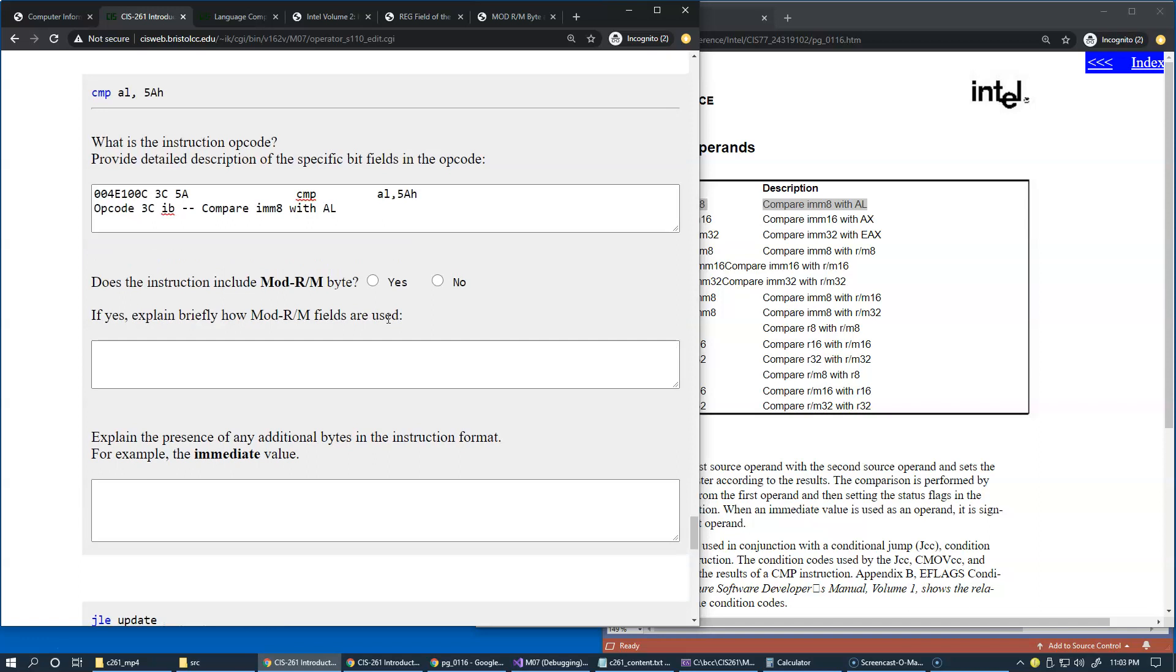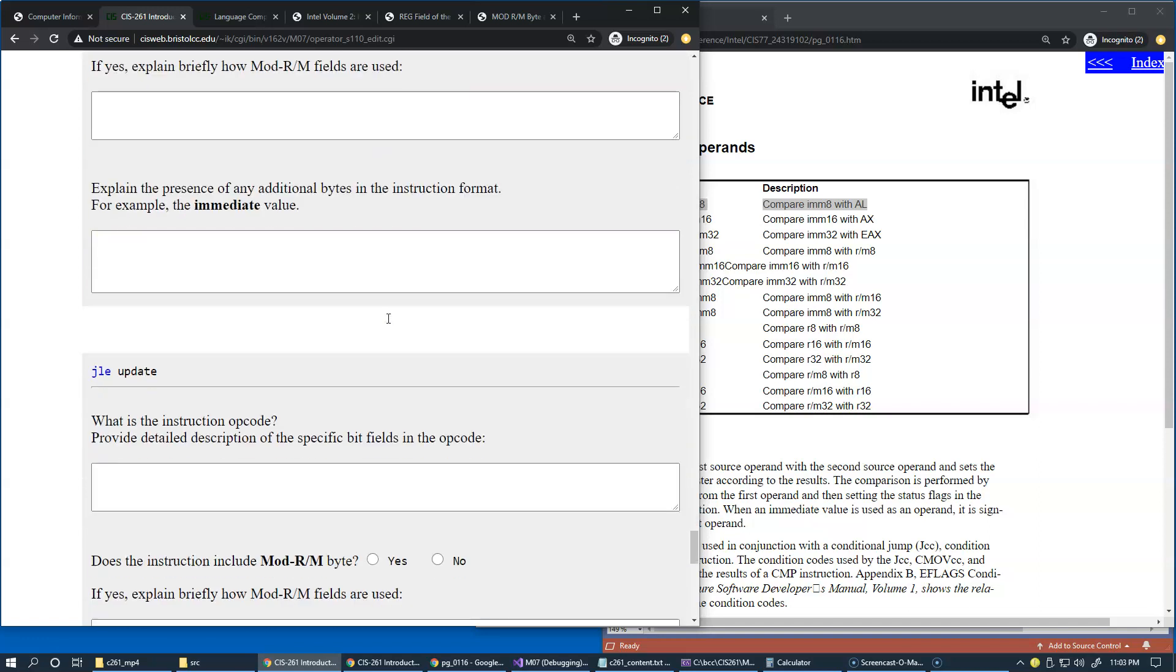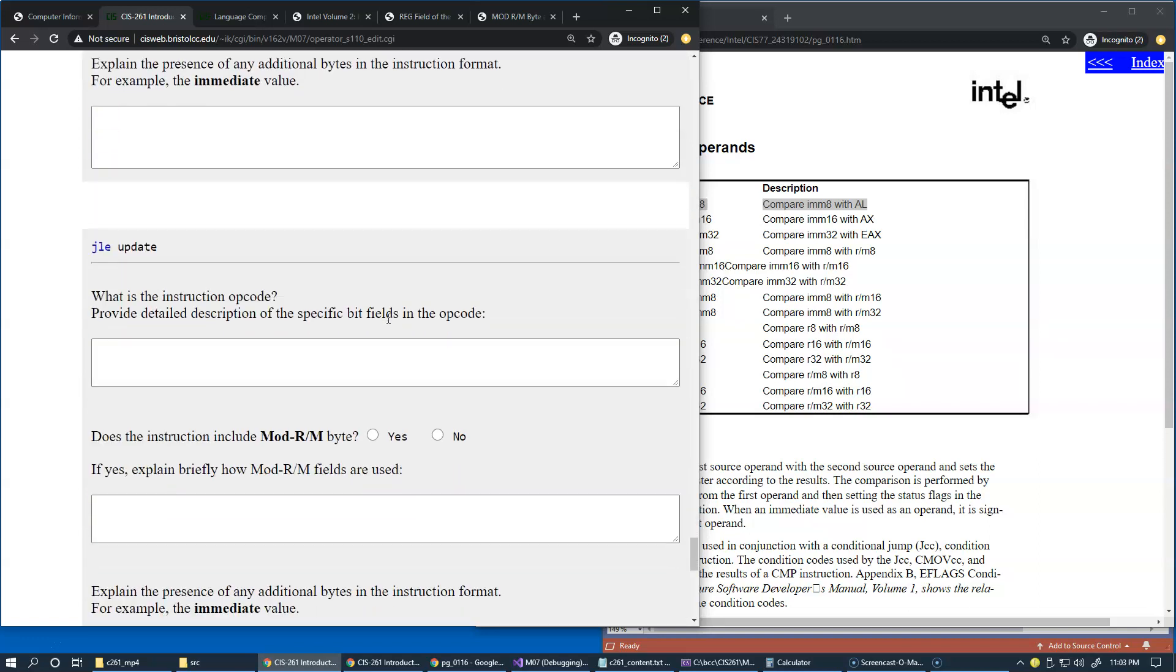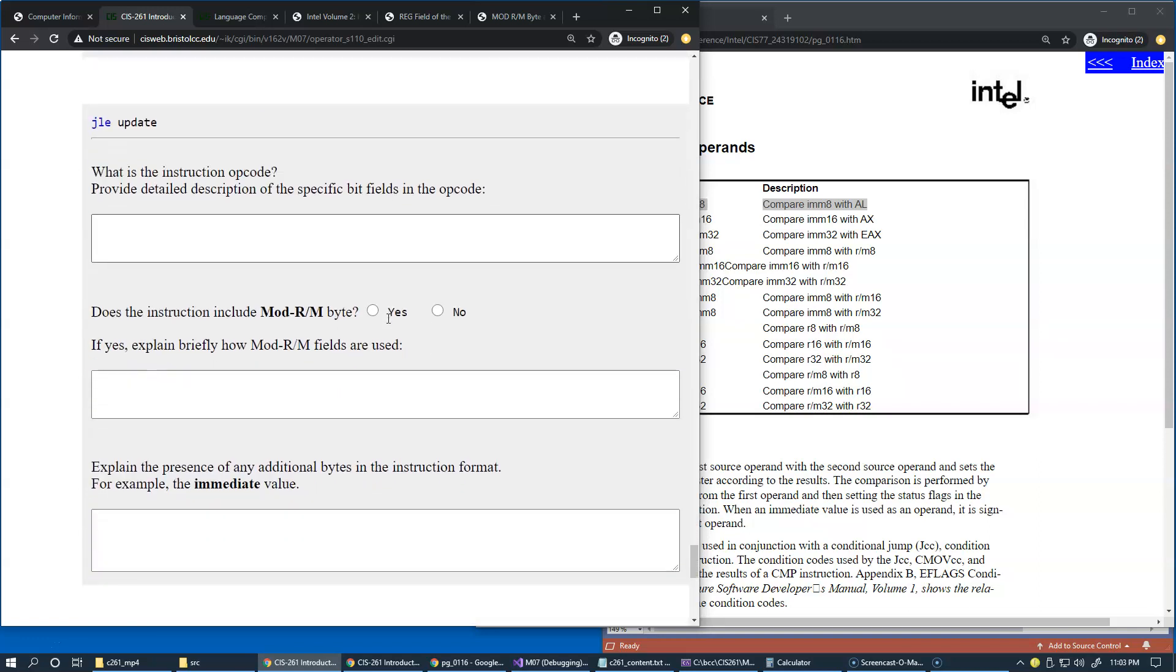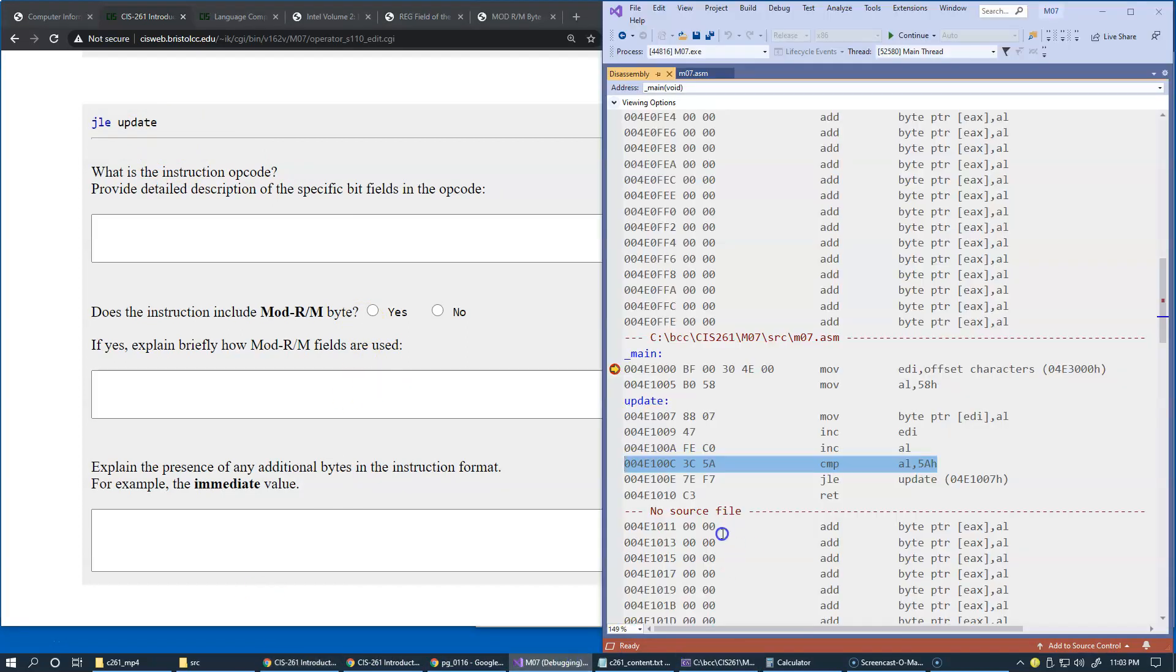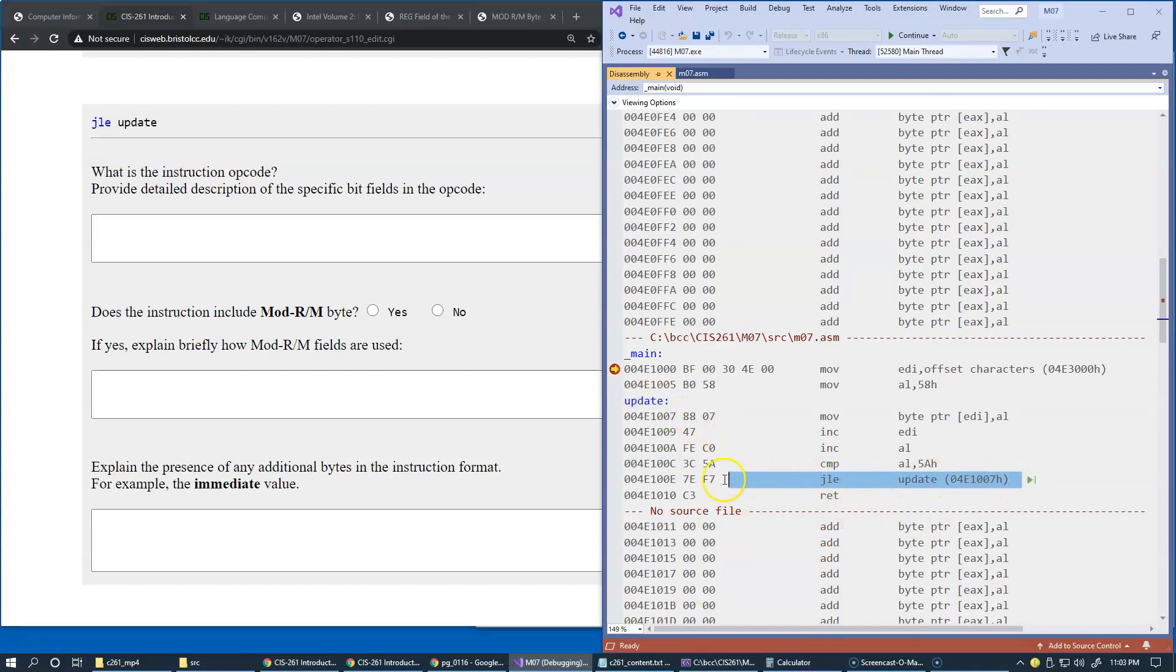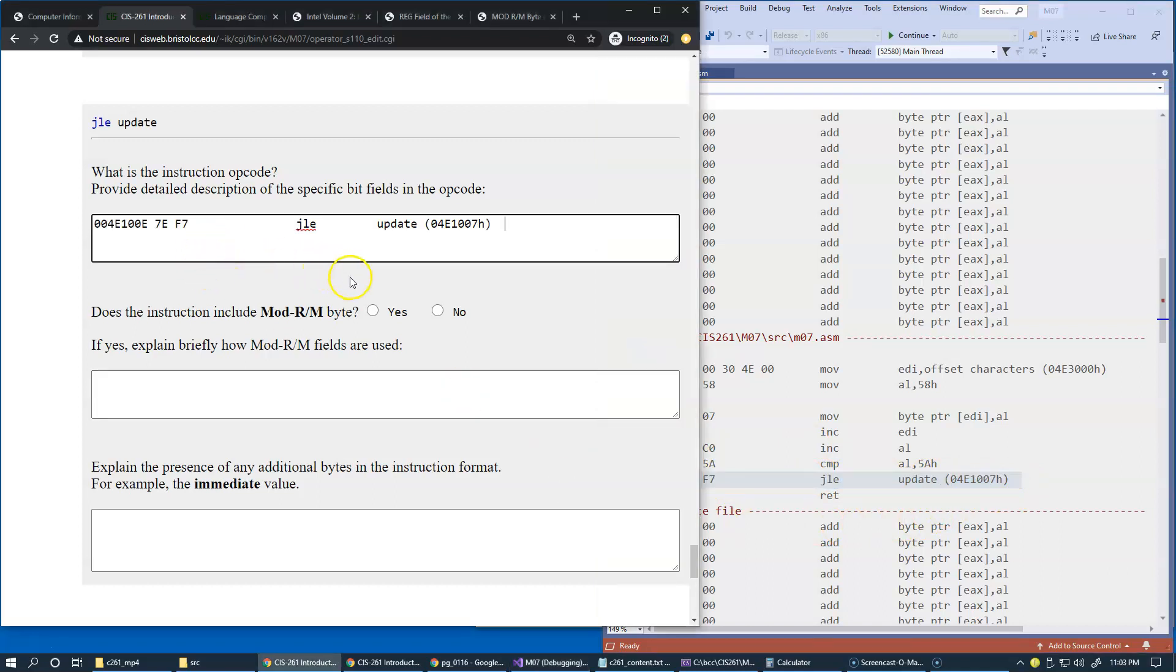So let's follow with jump less or equal. Jump less or equal is another instruction that we have in order to implement the loop. We make a jump from here to the update label. And let's copy and paste this.